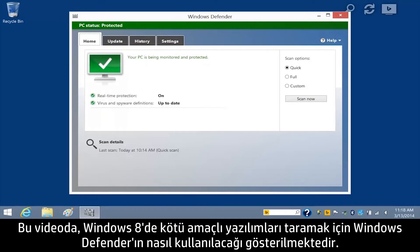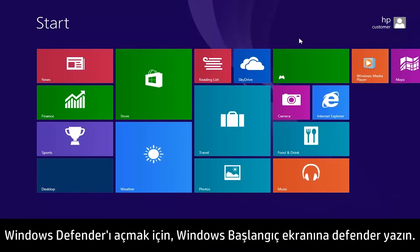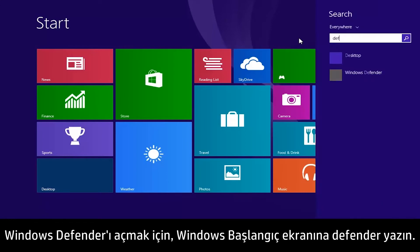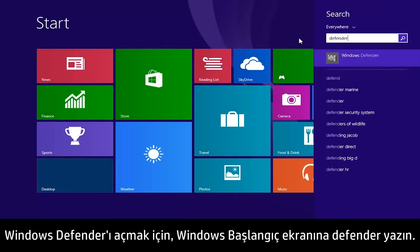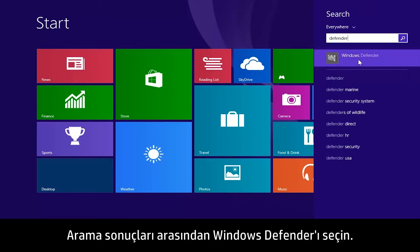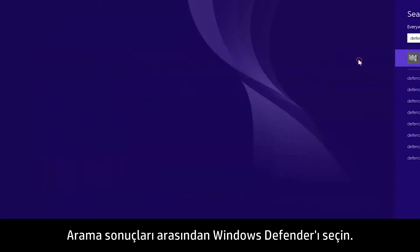This video shows how to use Windows Defender to scan for malicious software in Windows 8. To open Windows Defender, type Defender in the Windows Start screen, then select Windows Defender from the search results.